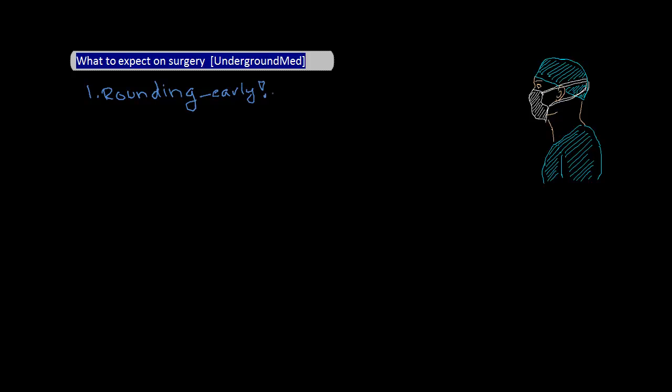You'll start off by rounding on all the patients that your service is caring for. This can mean patients as new as those who've had surgery overnight to those who've been hanging out on the service for the past few weeks. Rounds are short. Any presentation will just include the important overnight events, vitals, I's and O's, physical findings that are pertinent and possibly an assessment and plan depending on your resident. But you should be sure to check with your resident as to what they expect from the medical student. There may be very little discussion about each patient, and patient visits will tend to be brief.